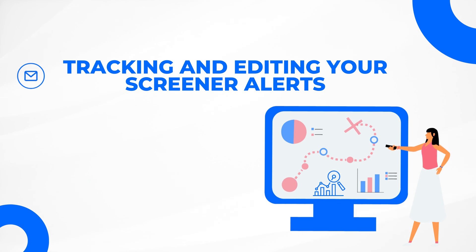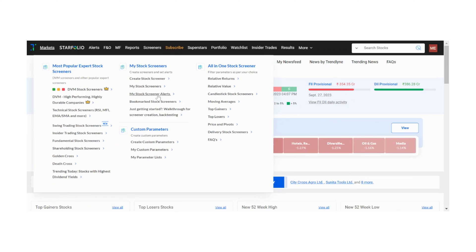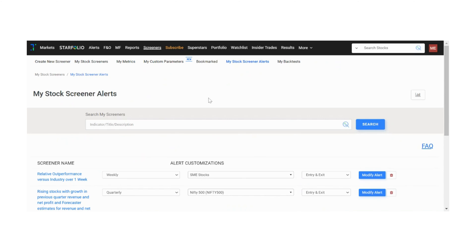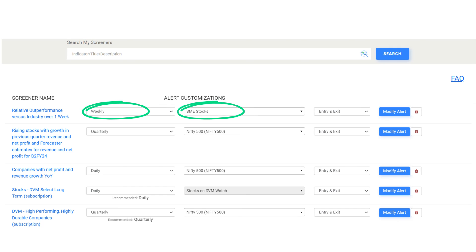Moving on, let's now look at how you can track and edit your existing screener alerts. To track and edit the alerts you've set up, simply click on my stock screener alerts. Here, you can track your alerts and edit alert frequency, stock universe and the type of alert you receive.